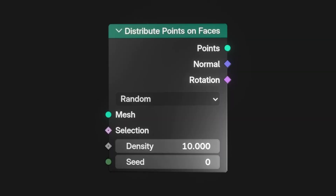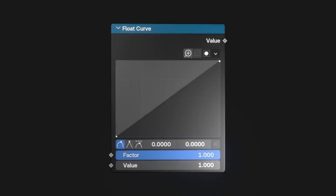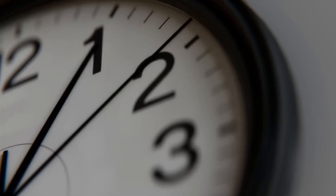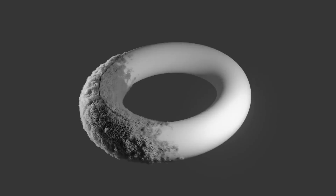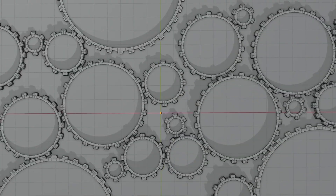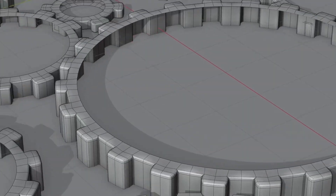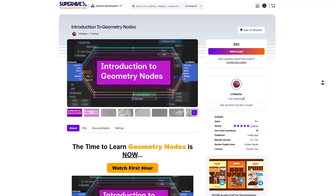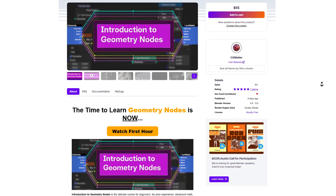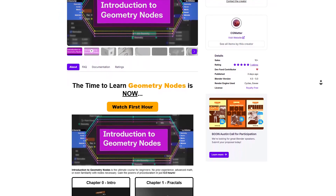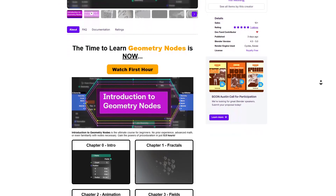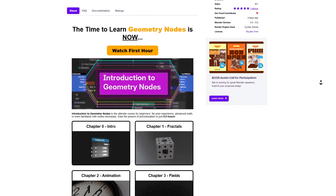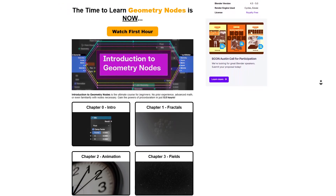CG Matter has recently released the Introduction to Geometry Nodes, and this is a must-have if you're getting started with learning how to work with Geometry Nodes. This 6 hours and 22 minutes long course takes you step by step through the basic and most advanced things that you would like to use Geometry Nodes for.